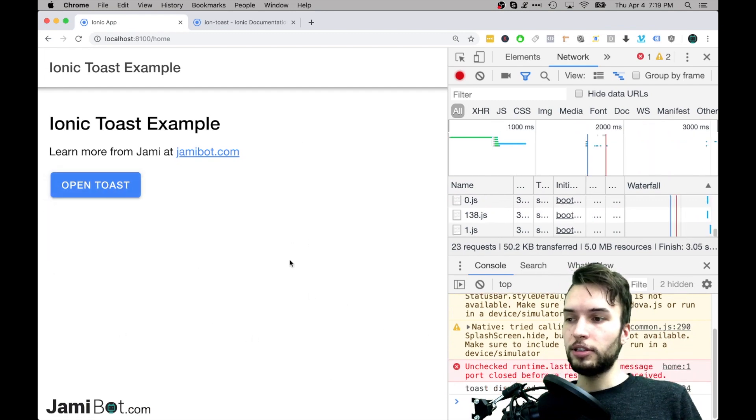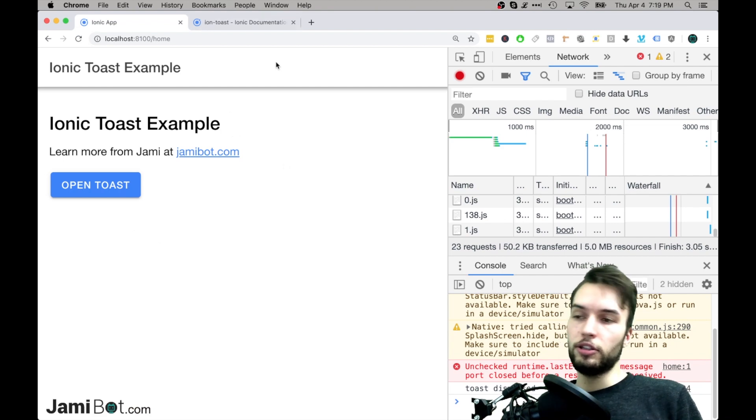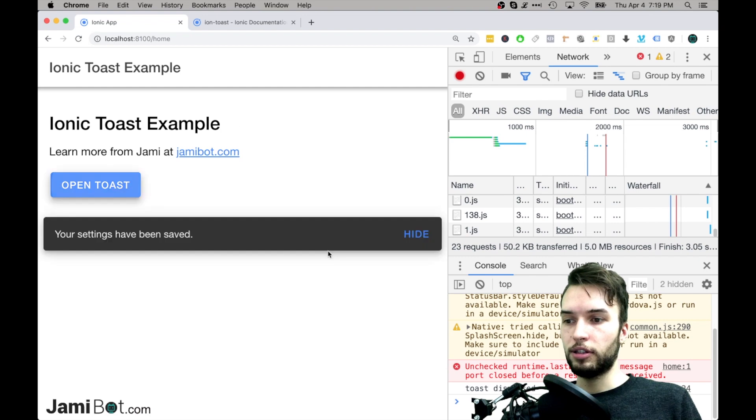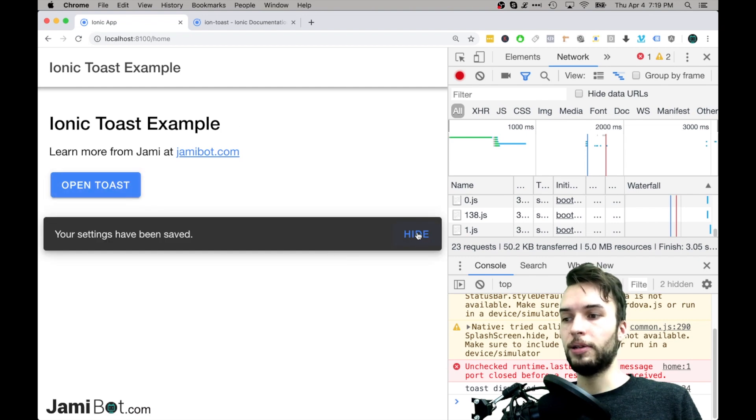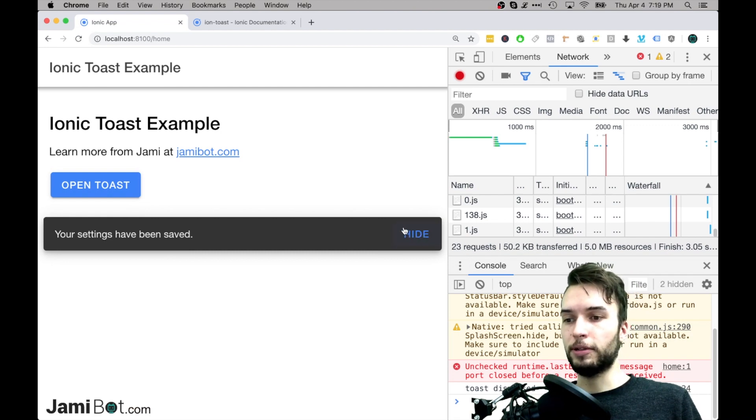So this is a great little component for just configuring just basic message with a confirmation close button or hide button, whatever you want to do. This could even be like a save button if you wanted,